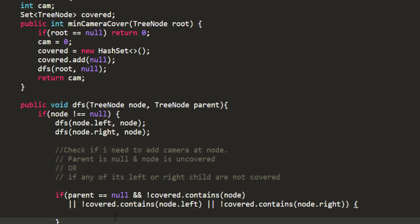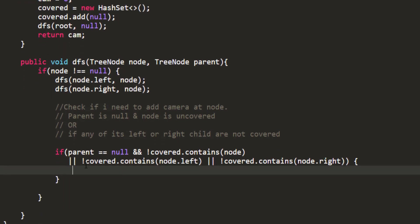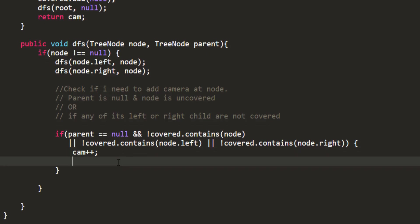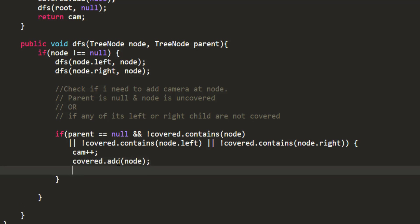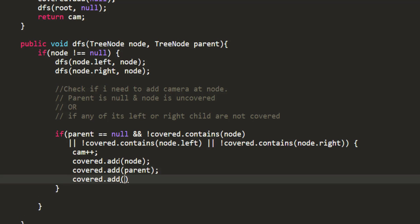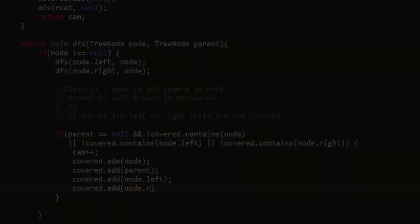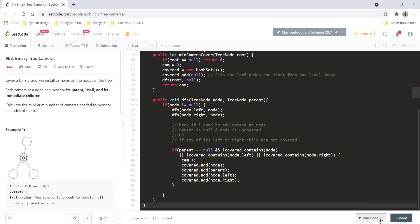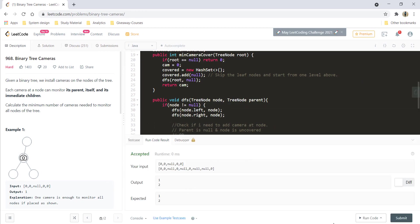Now this code will not add cameras at the leaf node but will start from one level above. When we need to add a camera, we increment the count and add the node, its parent, and its left and right children into the covered HashSet. That's it — and it's giving a perfect result.